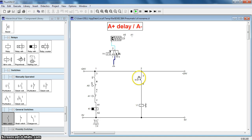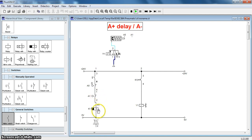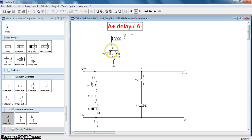When relay K1 gets activated or energized, Y1 gets charged. When Y1 gets charged, this piston moves in the forward direction. As soon as it leaves contact A0 and touches A1, this contact opens. When this contact opens, the connection to the relay is stopped and then the relay starts counting the delay. After a delay of 5 seconds, the relay gets deactivated and then the Y1 solenoid gets discharged. When Y1 solenoid gets discharged, the spring takes action and it returns back.